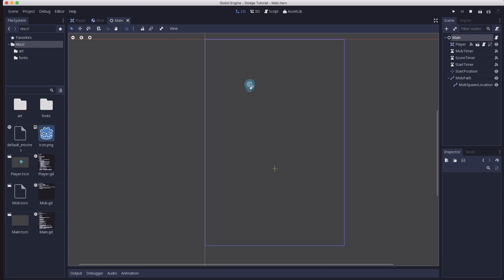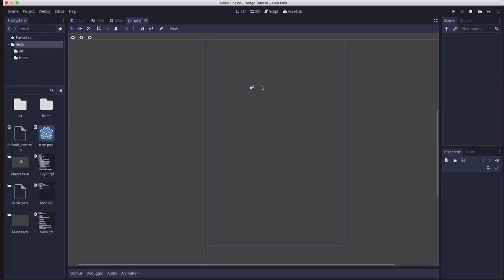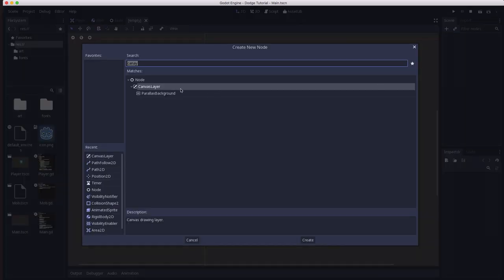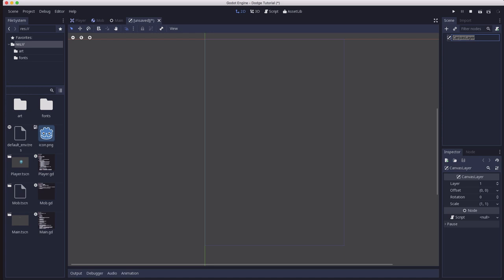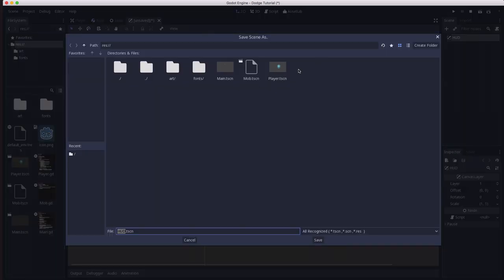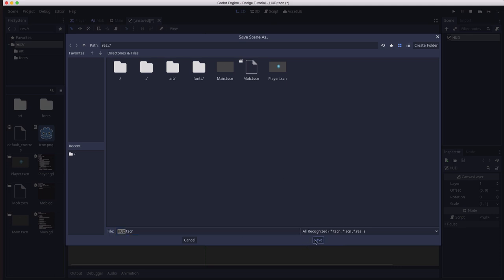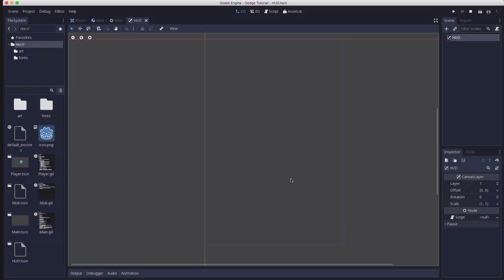Start by creating a new scene, and its root node is going to be a canvas layer. And we're going to name this the HUD, H-U-D. That stands for Heads Up Display, because this canvas layer is going to display on top of the rest of the game.